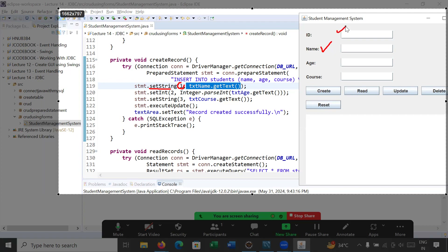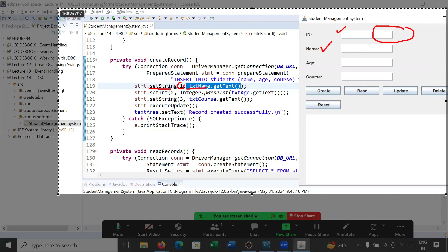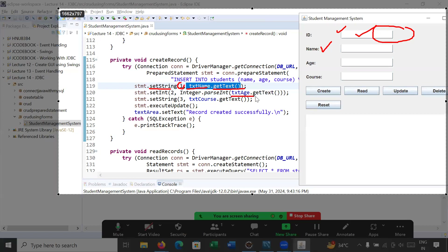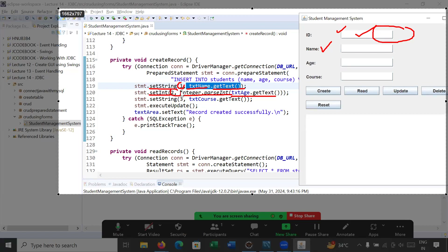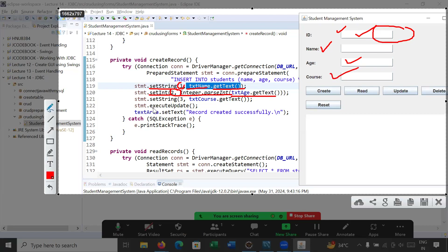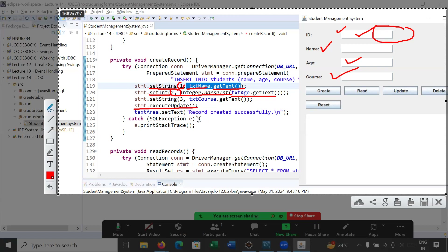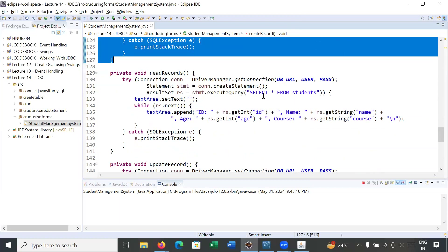The first column value is the name entered by the user — we get it using textFieldName.getText(). For age, since it is an integer, we convert it using Integer.parseInt() and use stmt.setInt() to set it in the next column. Similarly we set the course value. Then we call statement.executeUpdate() to update the row and display the message record created successfully in the text area.